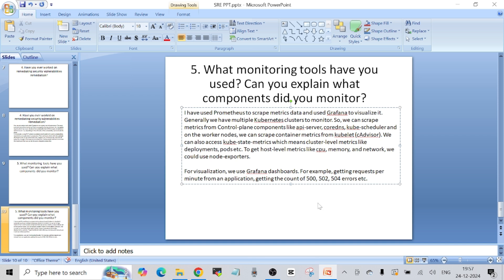Once we have metrics from Prometheus, we can visualize all the data on Grafana dashboards. For example, we can get requests per minute from a particular application, or create dashboards to count 500, 502, or 504 errors. These are some of the questions covered in part one. I'm going to come up with at least one or two more parts to this series to cover all the questions asked across the three interview rounds. If you have any doubts, you can always reach out to me in the comments section — see you in the next one.